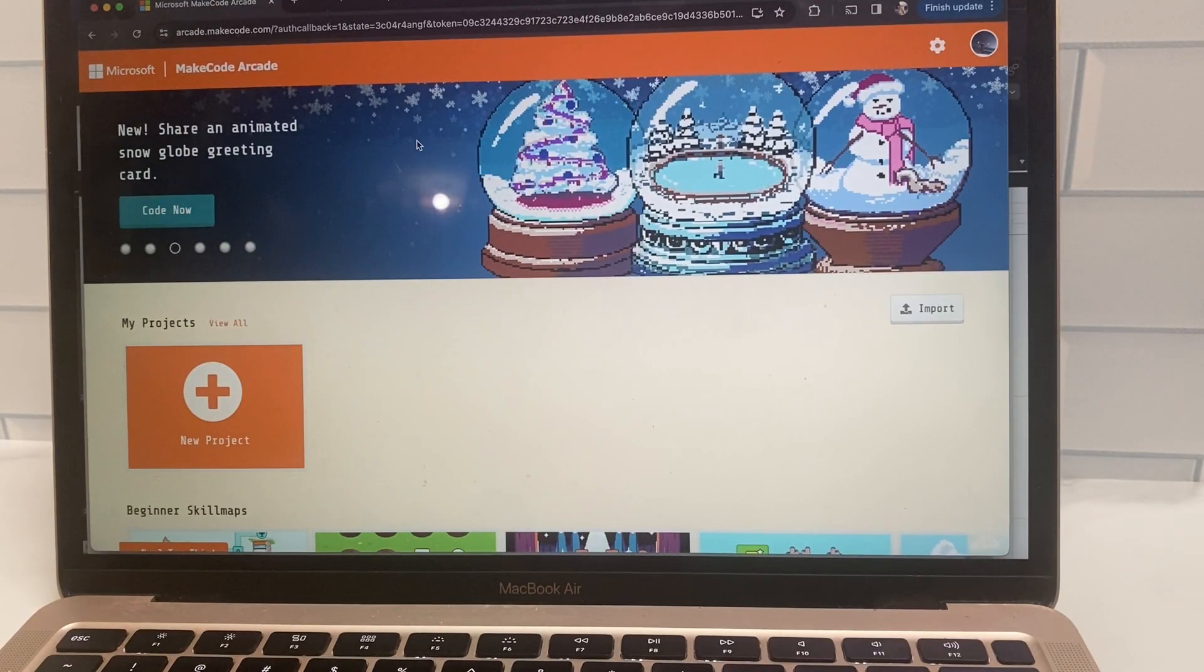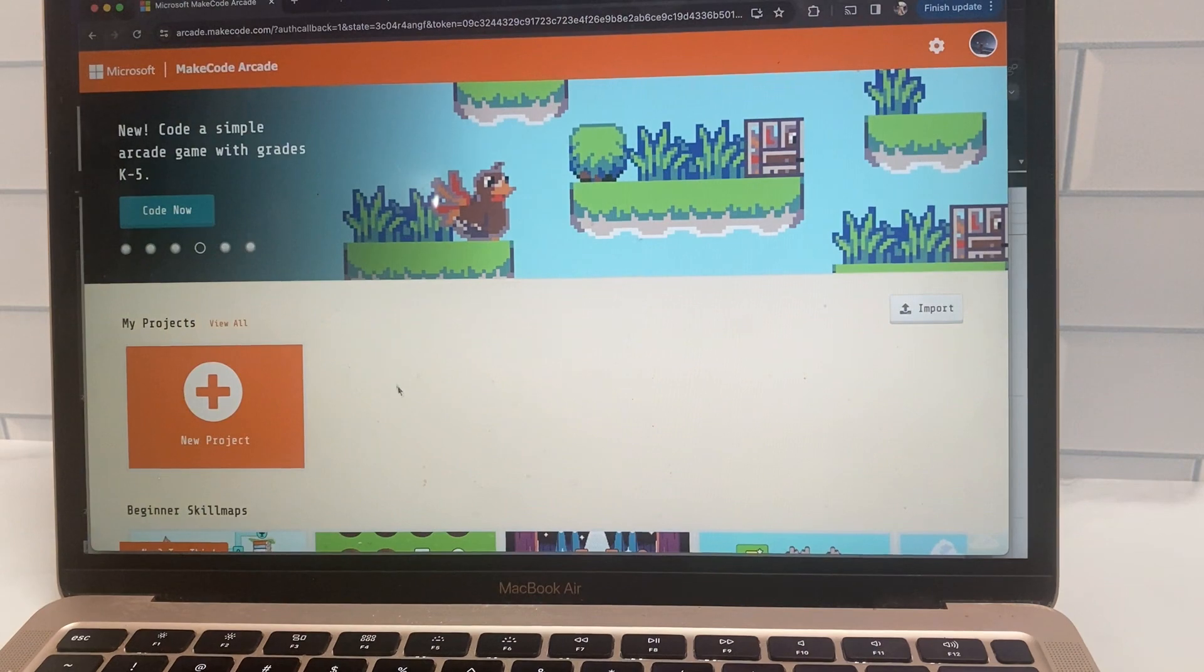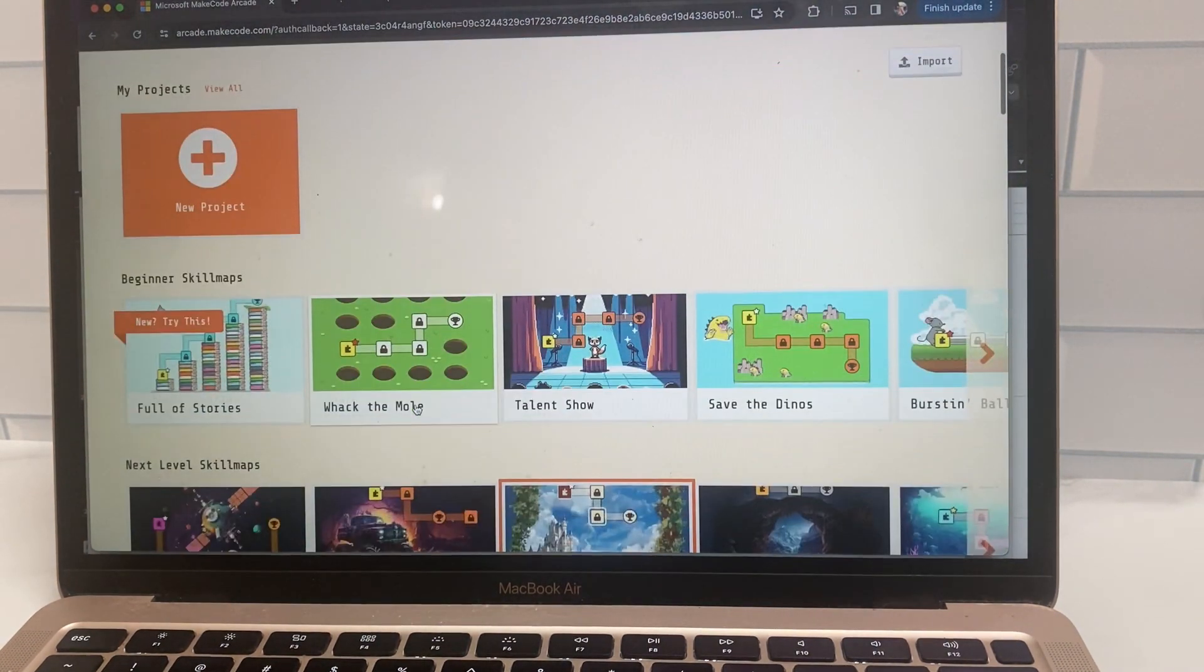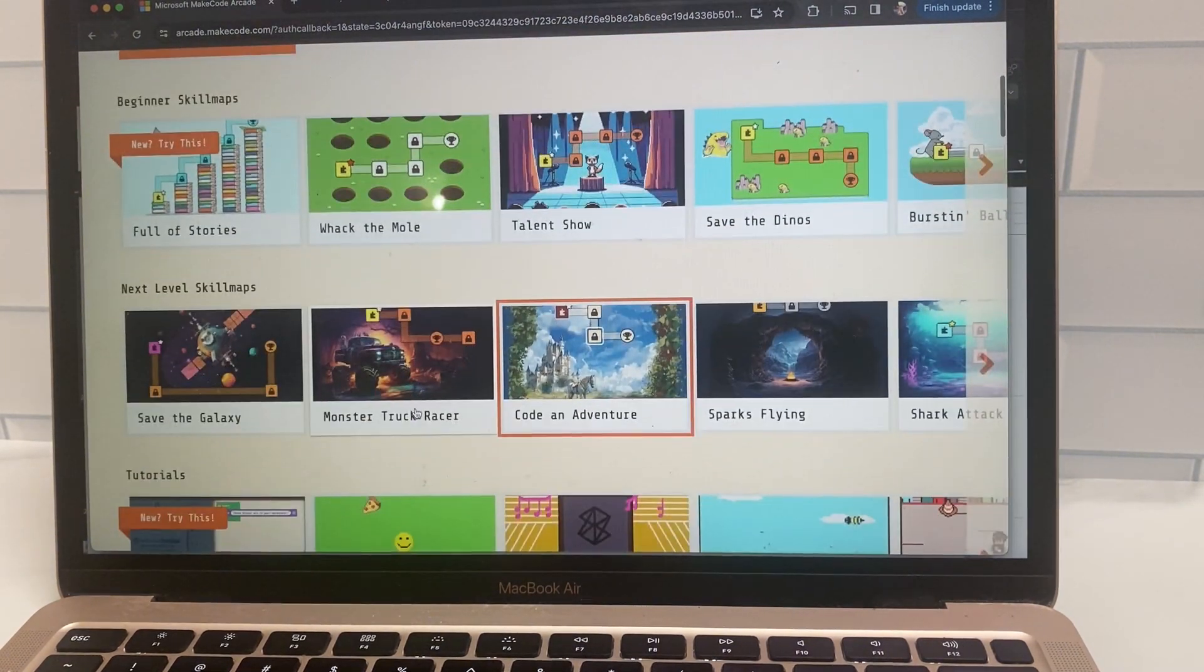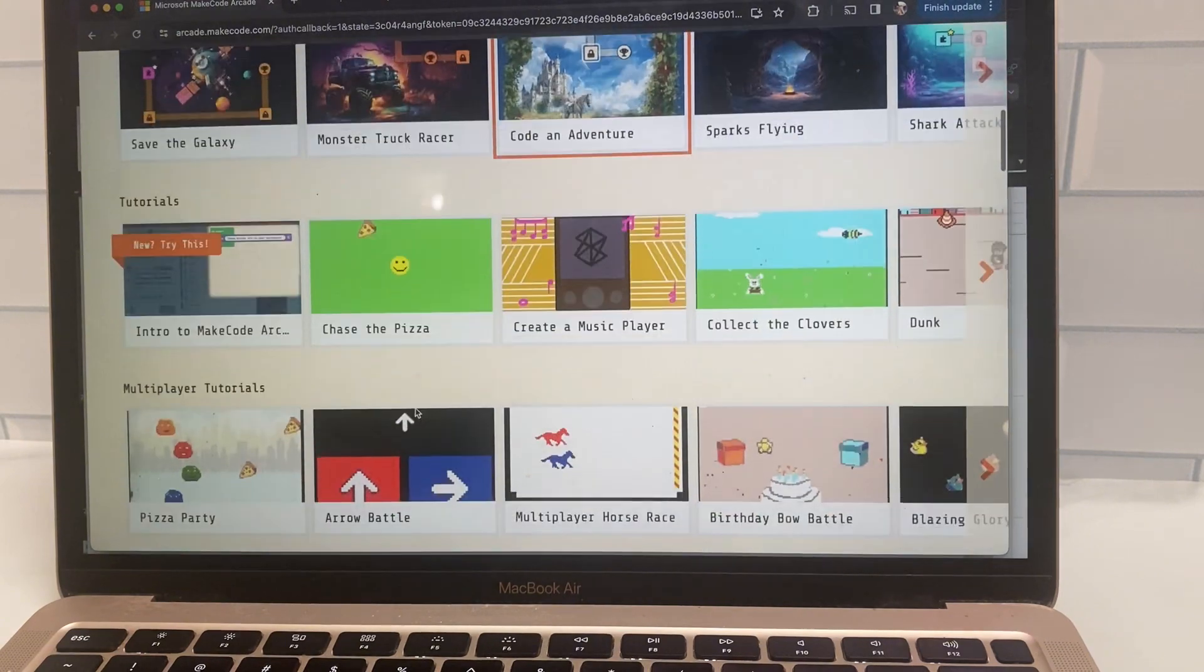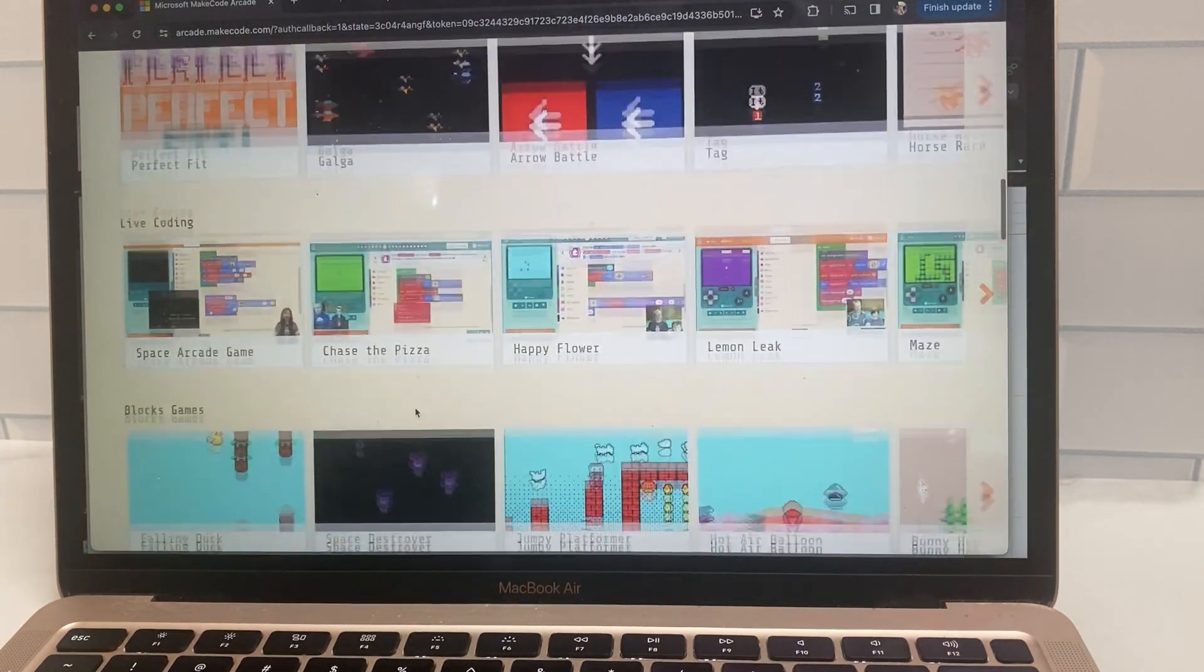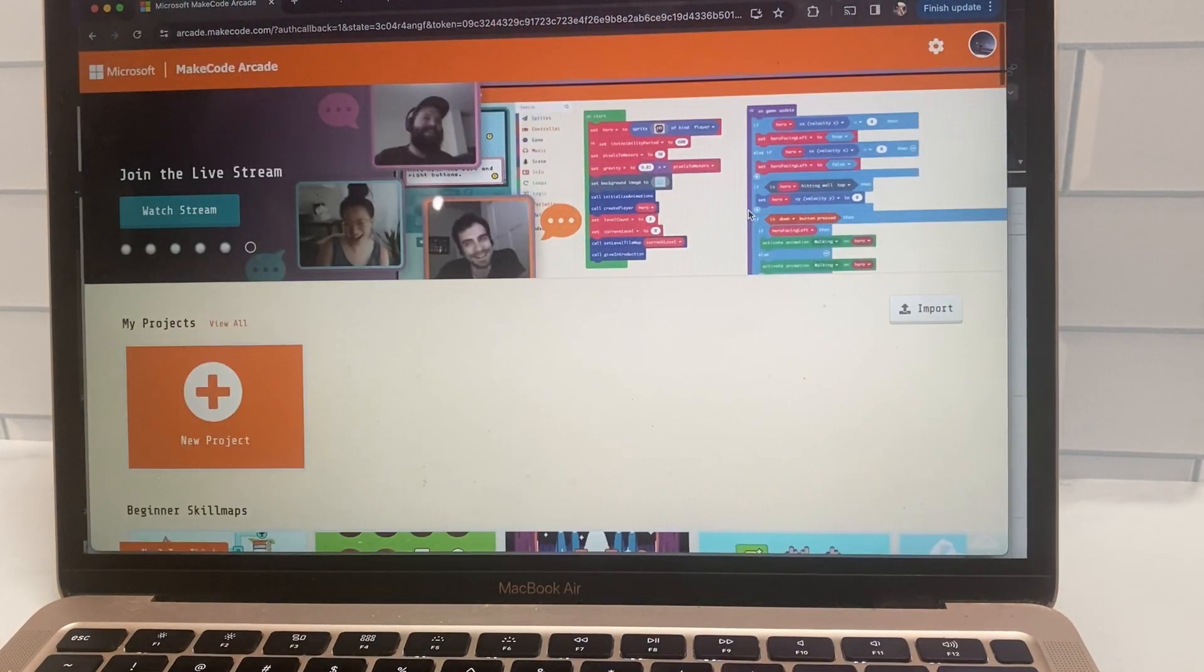So what you're going to want to do is go to the MakeCode Arcade platform to get started with coding your simple games. And that's at arcade.makecode.com. And this is the Microsoft platform. As you can see here, there's a variety of different tutorials and skill maps to teach kids about how to code their own games.